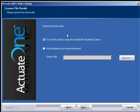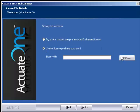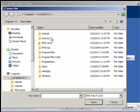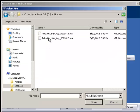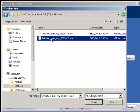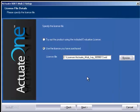Now we need to specify the license file. If you have an evaluation license or a license that you've purchased, I'm going to be using the one that I have purchased. I'm going to browse to that license and click next.